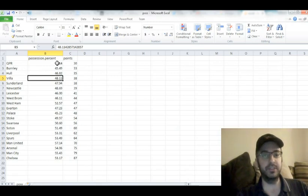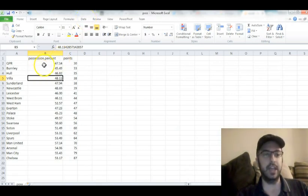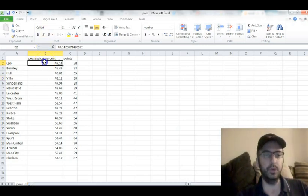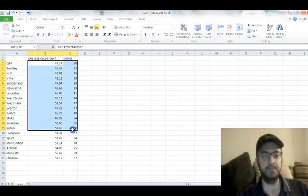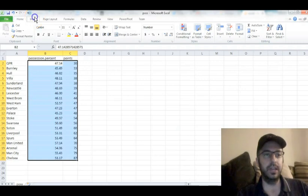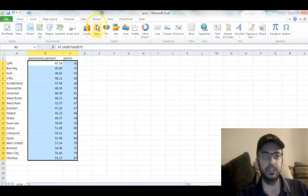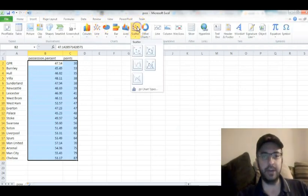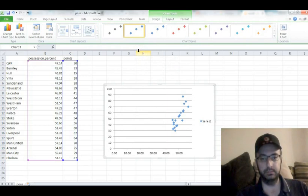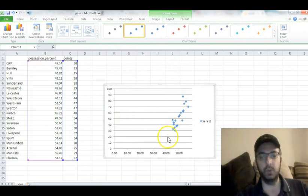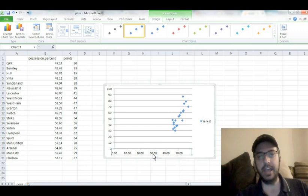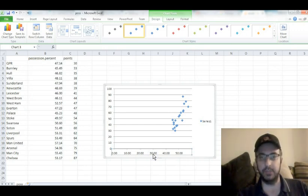So the first thing I want to do is plot these data. Every data scientist I've ever spoken to says the first thing you do is plot your data to look at it. So we're going to in Excel highlight the two columns, go to Insert, go to Scatter Plot, and you just click that one right there. And it gives you the world's ugliest scatter plot.